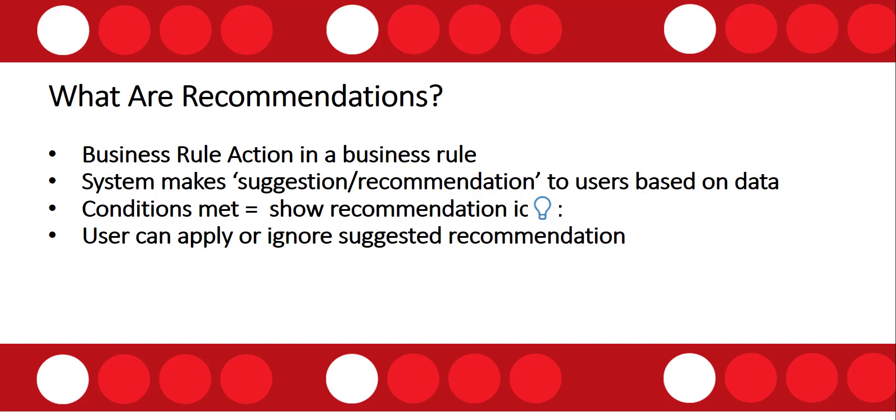A recommendation is a type of action in a business rule that allows the system to make suggestions or recommendations to users based on data entered in a form. When the conditions set in a business rule are met, you get a small blue light bulb icon that shows next to the field. The end user can click on it, and when clicked, a text box with the recommendation becomes visible, which they can apply or ignore.